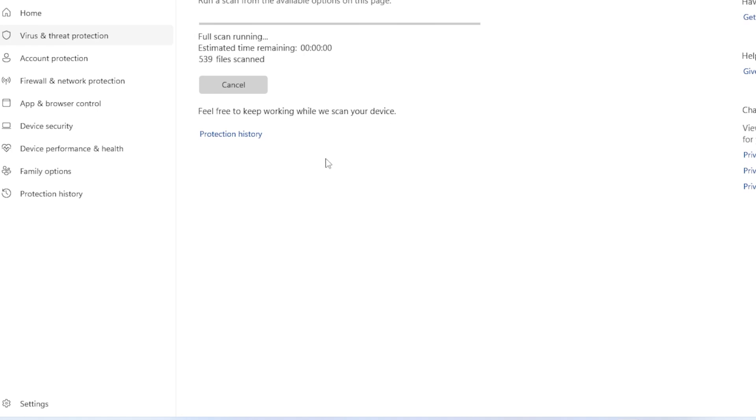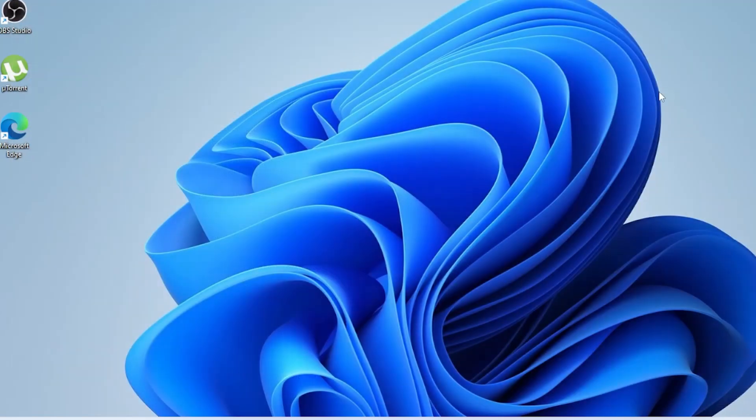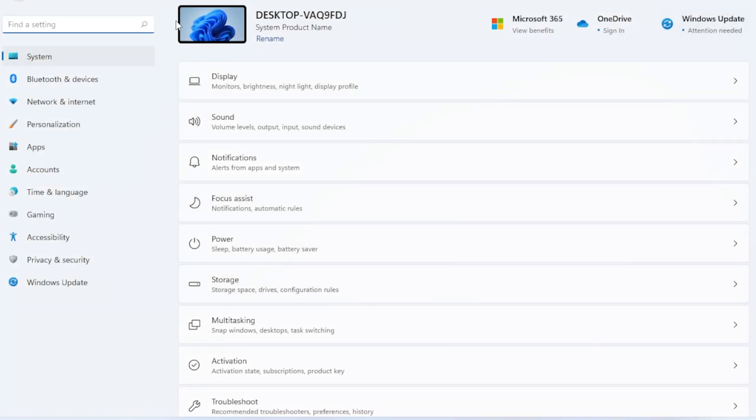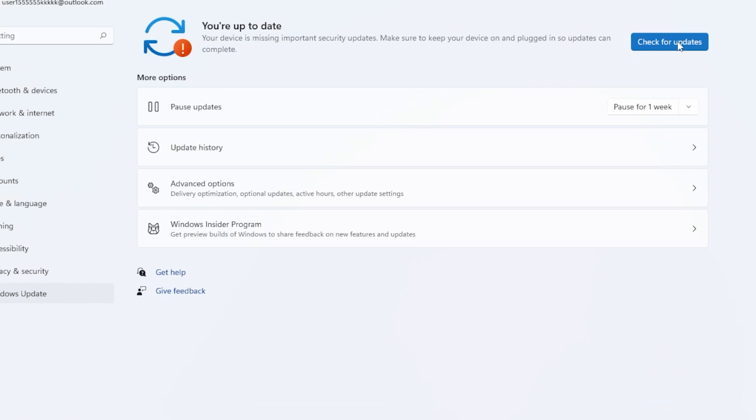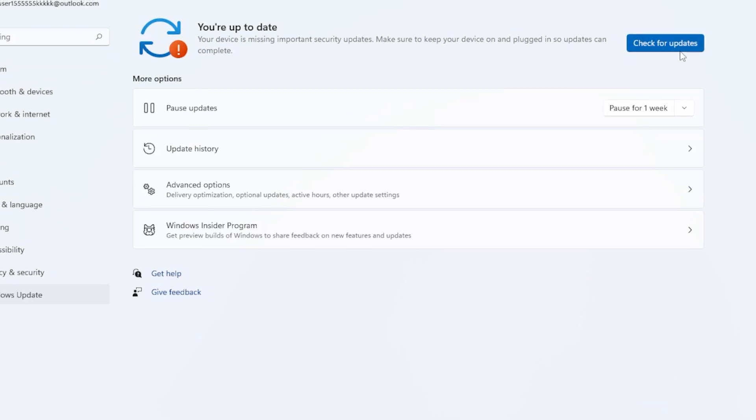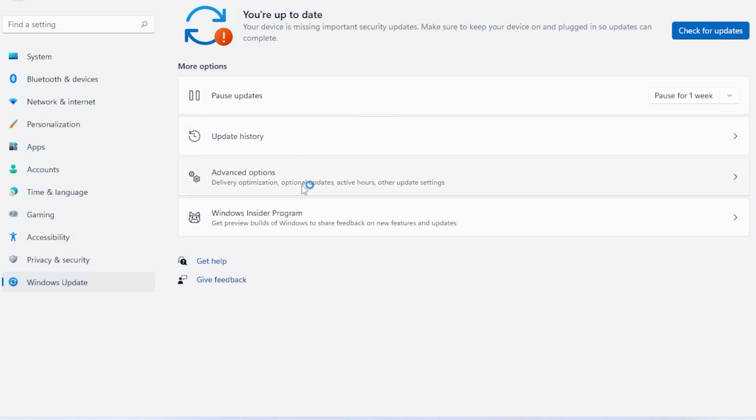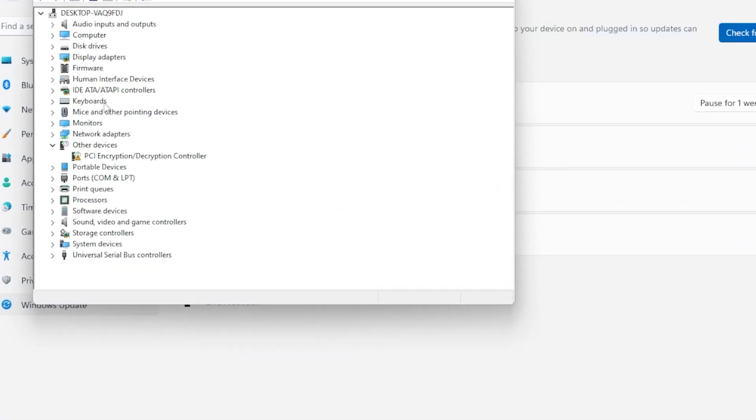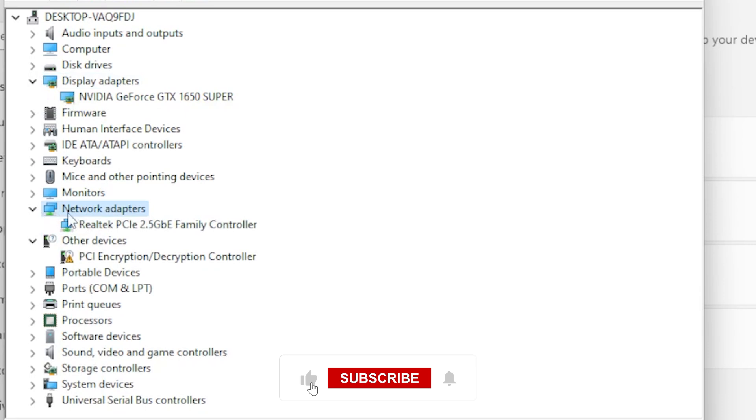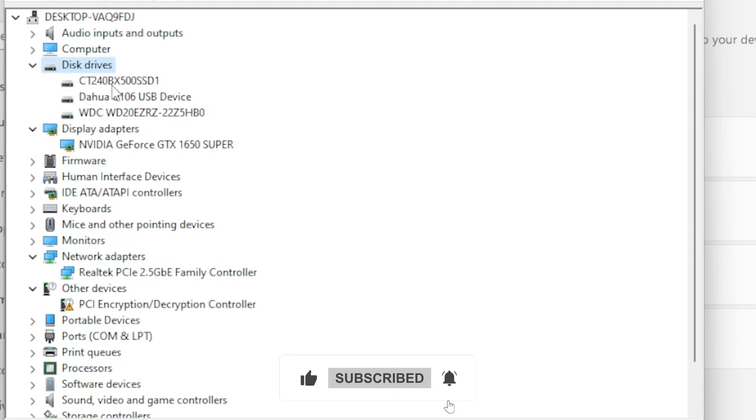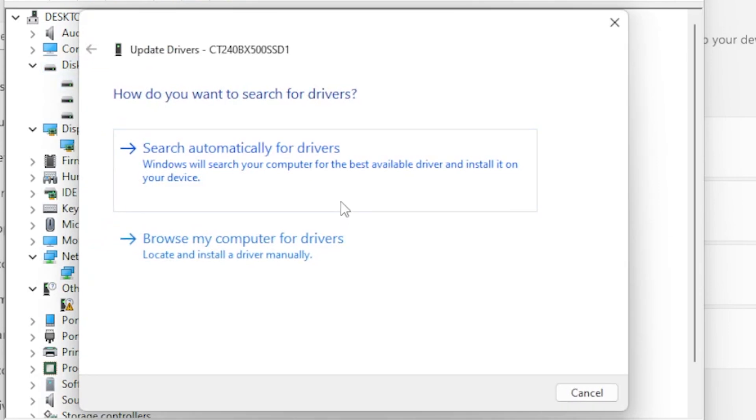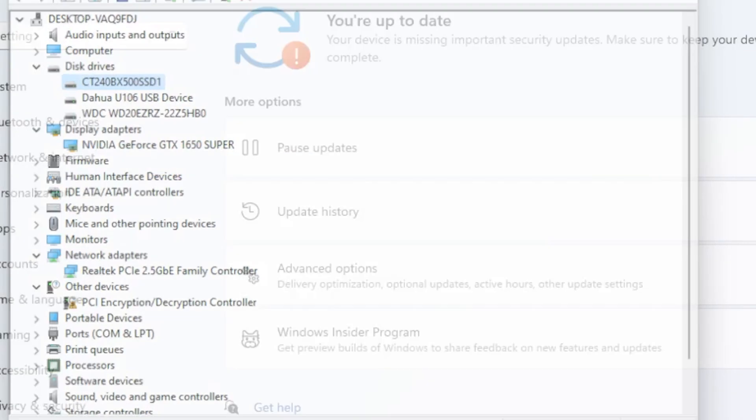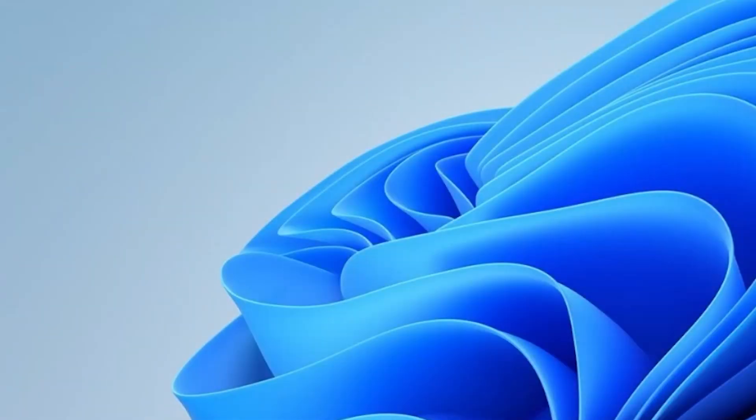Outdated system files or drivers can also lead to memory issues. Let's check for updates. Press Windows plus I, go to Windows Update, and click Check for Updates. Install any pending updates and restart your PC. To update drivers, right-click Start, select Device Manager, expand Display Adapters, Network Adapters, and Disk Drivers. And right-click each driver and choose Update Driver. Restart your PC one more time and check if the issue is fixed.